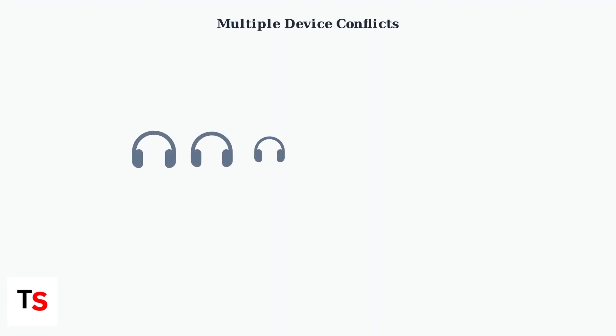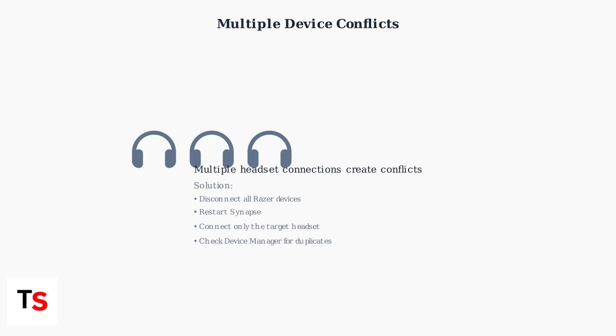If you have connected multiple Razer headsets to your computer, conflicting device copies may prevent proper recognition. The system may load an unrecognized duplicate instead of the active device.